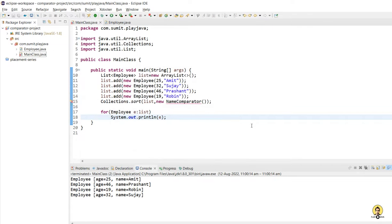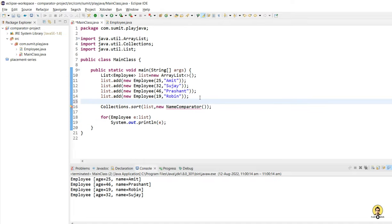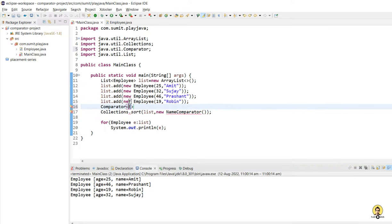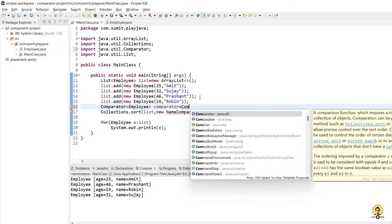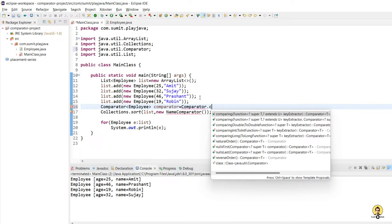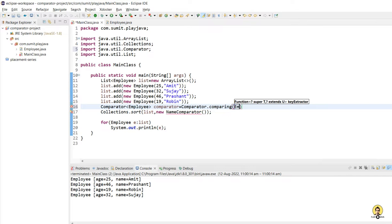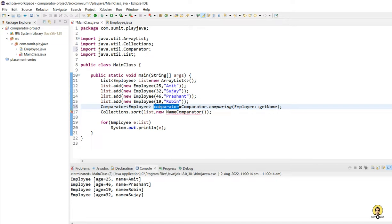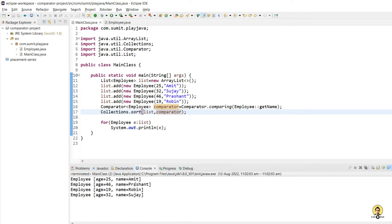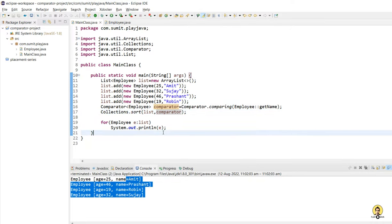Now we will see how in a one-liner way we can create these comparators. I will create a Comparator of Employee and name it comparator. Simply write: Comparator.comparing(employee -> employee.getName()). No class is required. I will paste this into the Collections.sort call and run it. As you can see, it has sorted on the basis of name again.